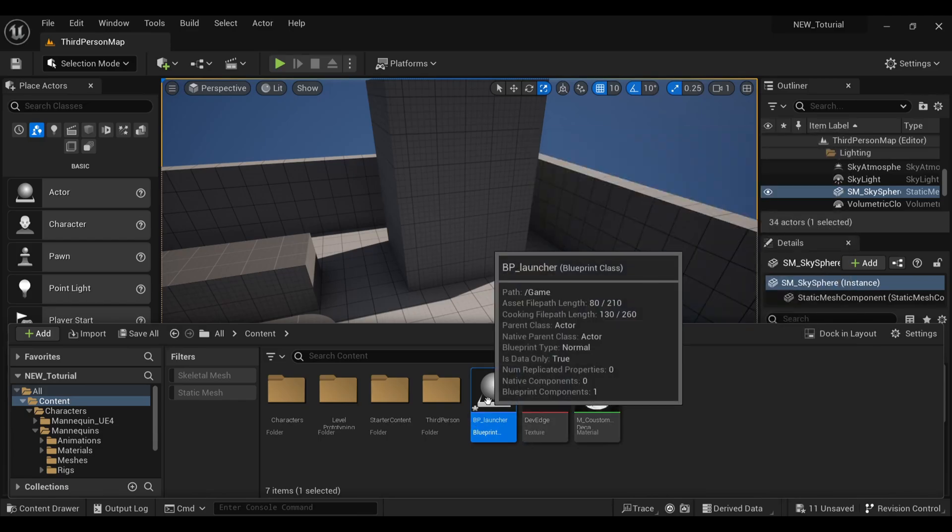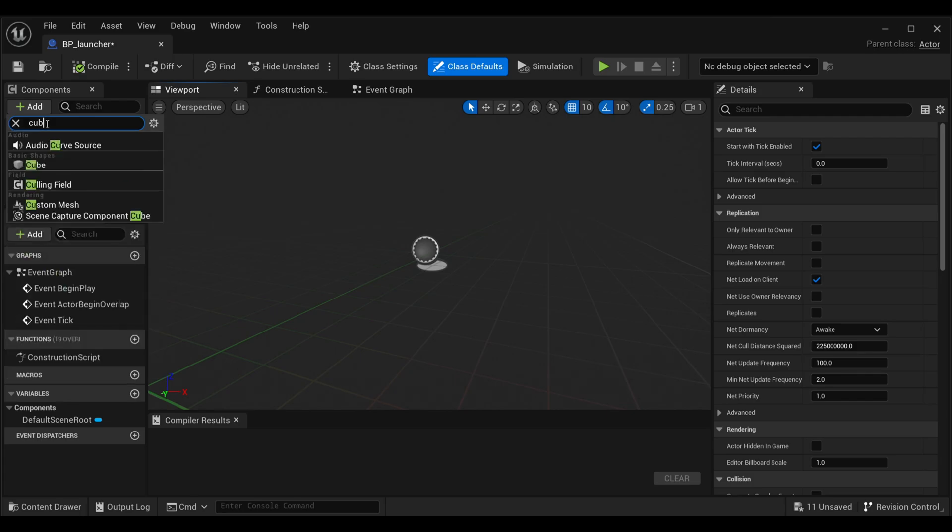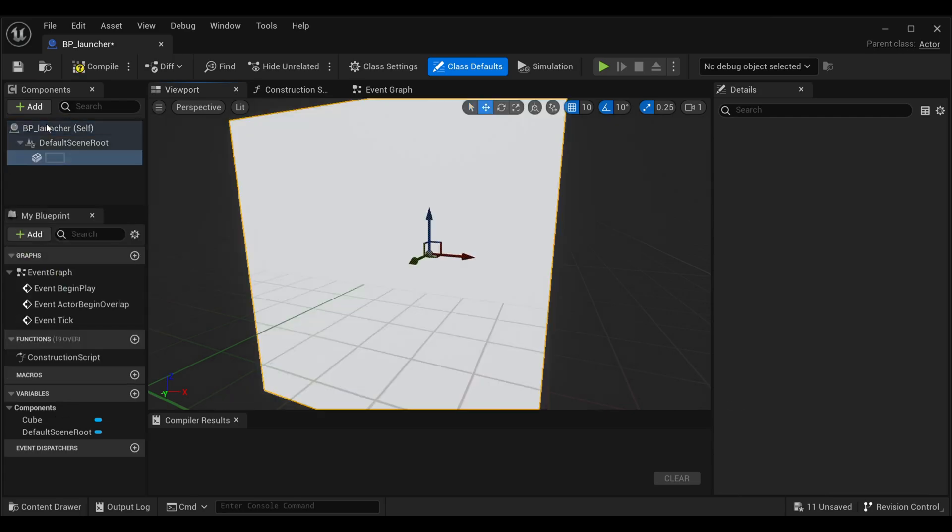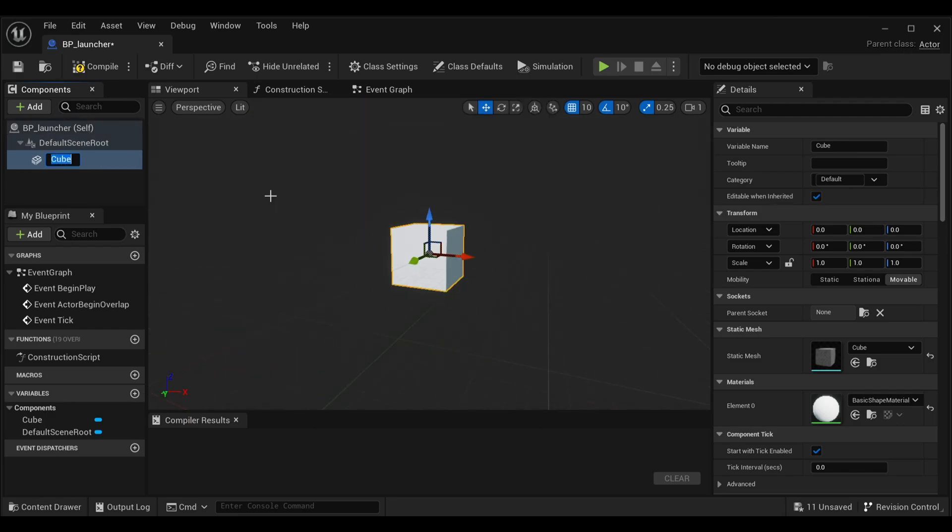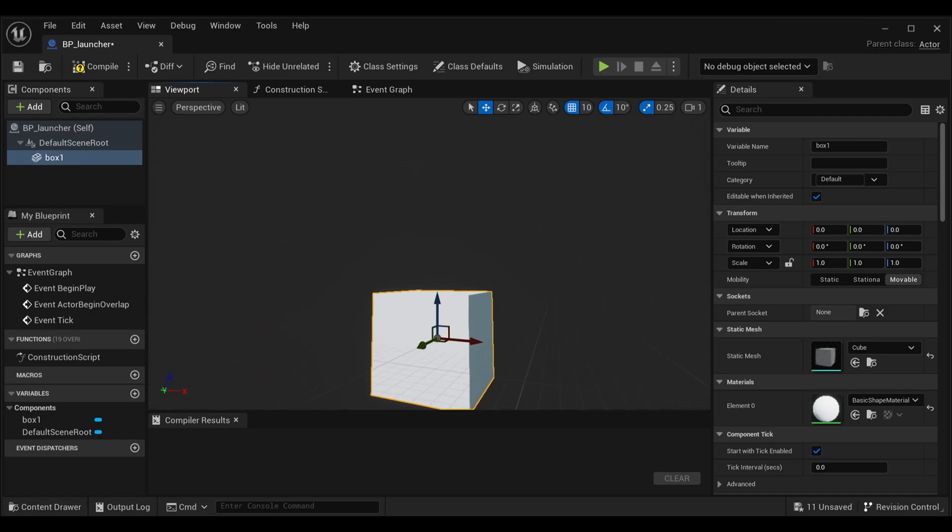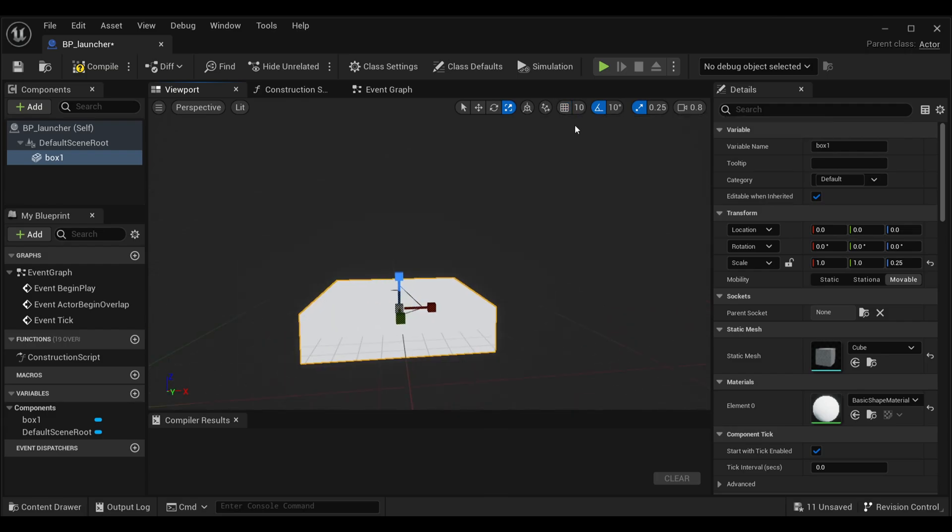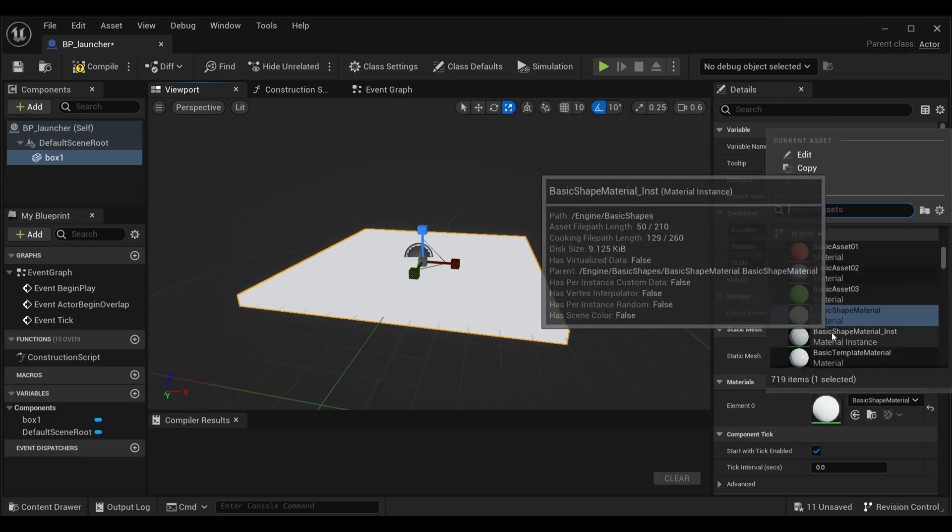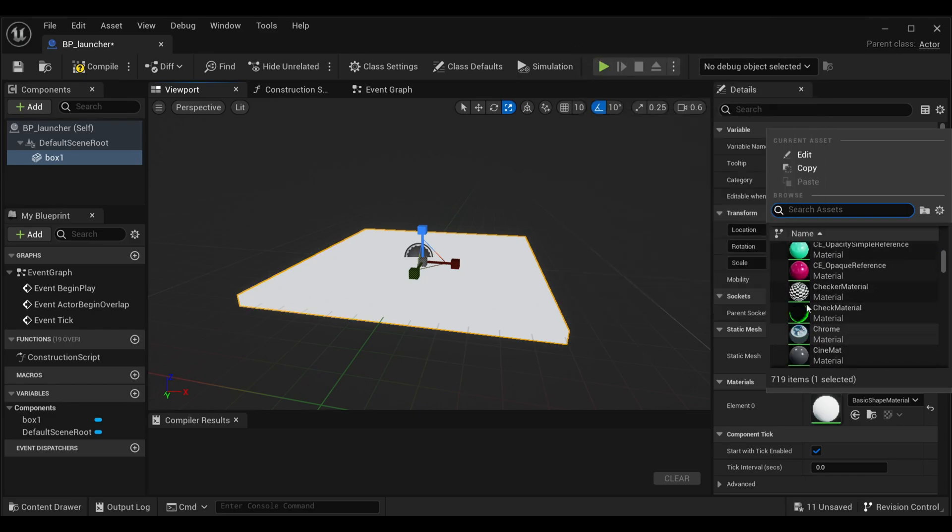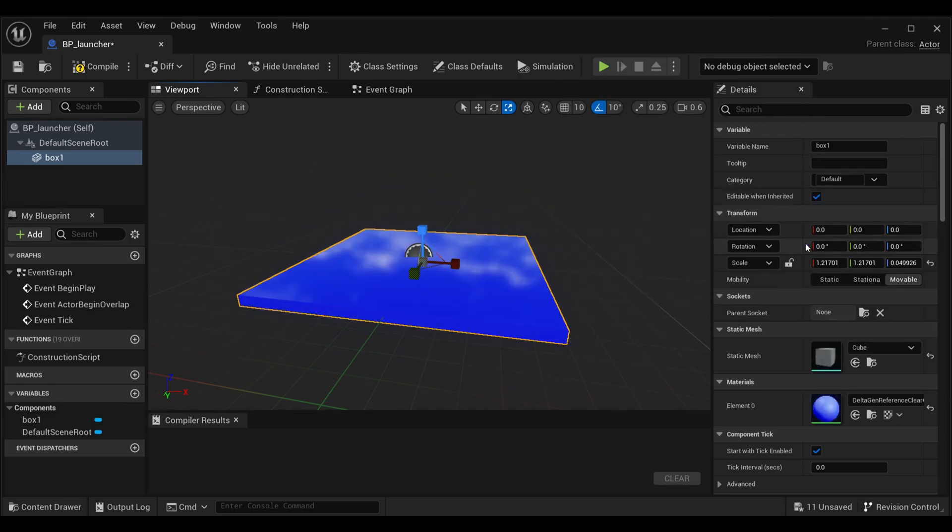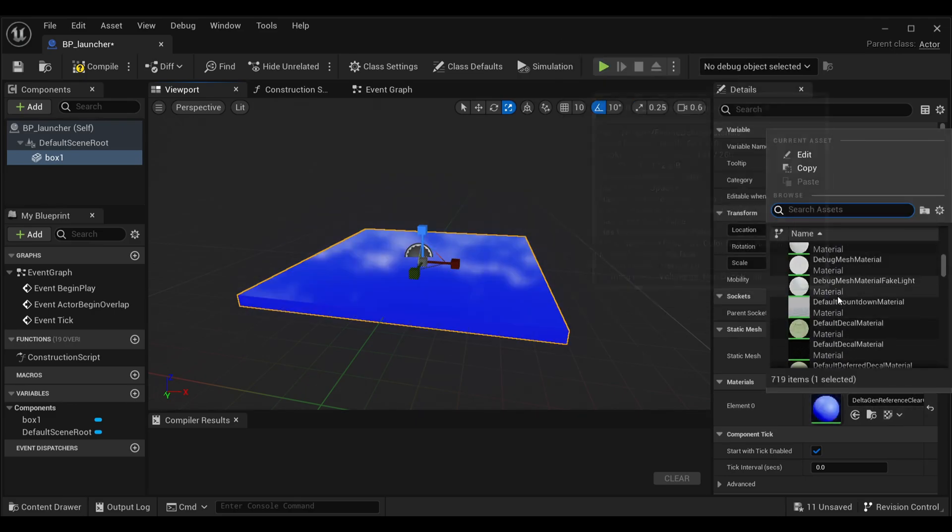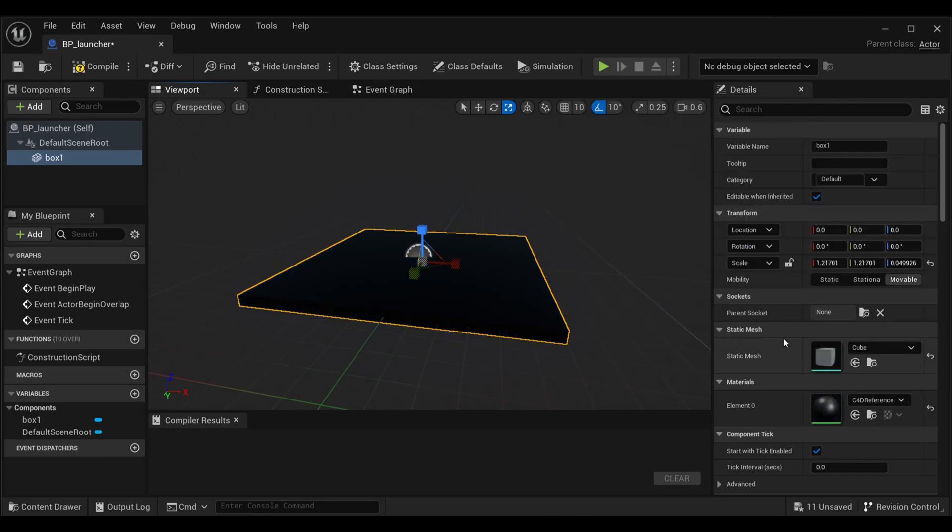Inside our Blueprint, I'm going to add a simple box. You can go with any static mesh that you have or want to make as a launcher. I'm naming it Box1, and I'll just scale it as per my need. You can do it manually. Now I'm going to add materials to it so it looks a little better. I'm choosing this material. You can go with your own materials or whatever you want.